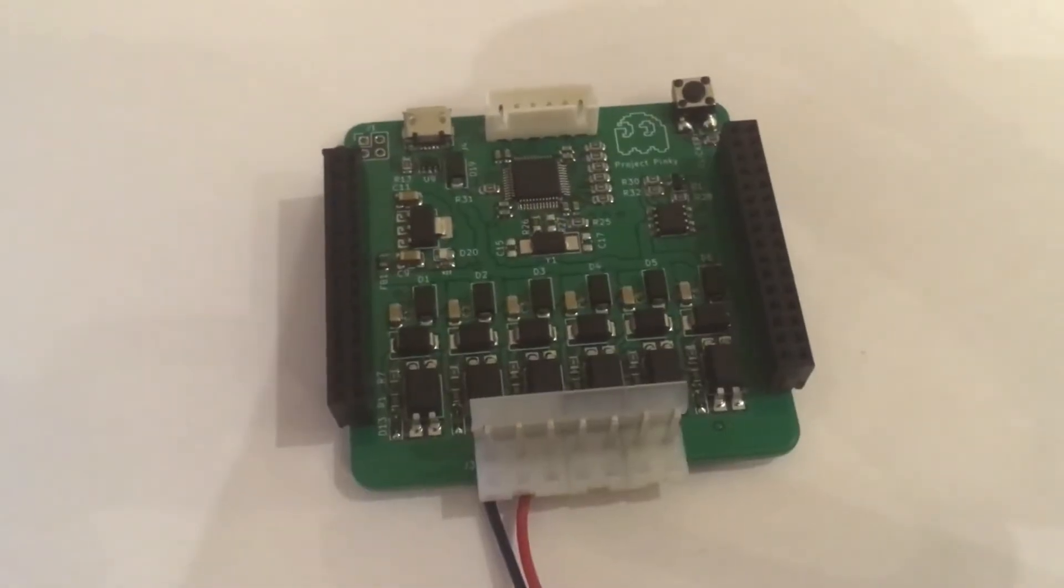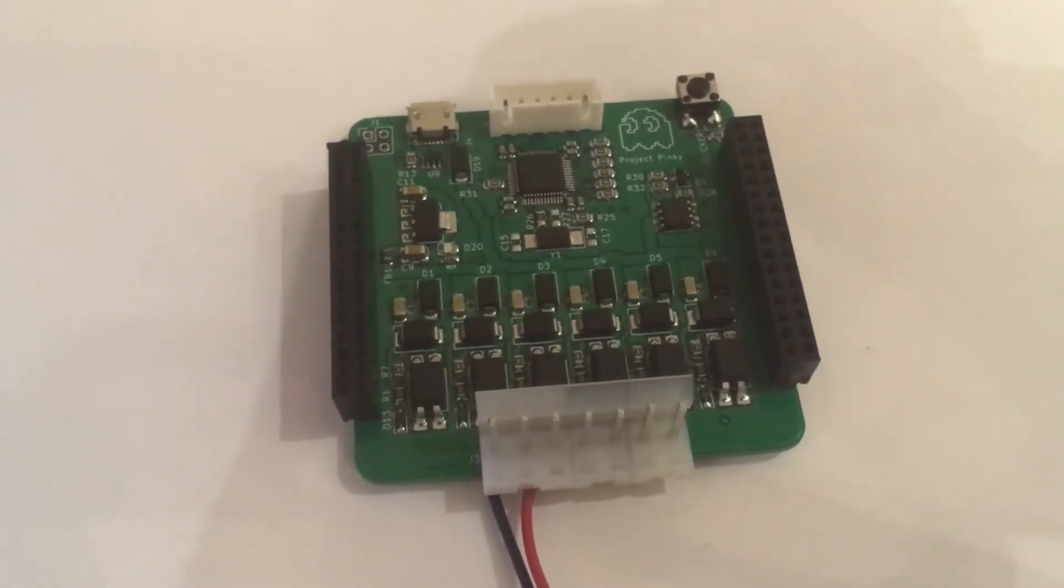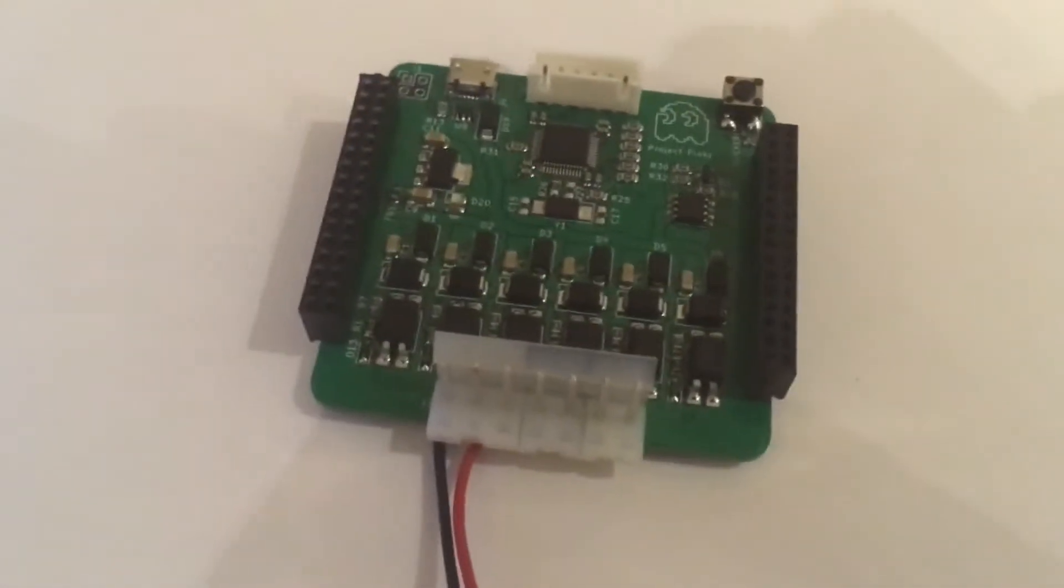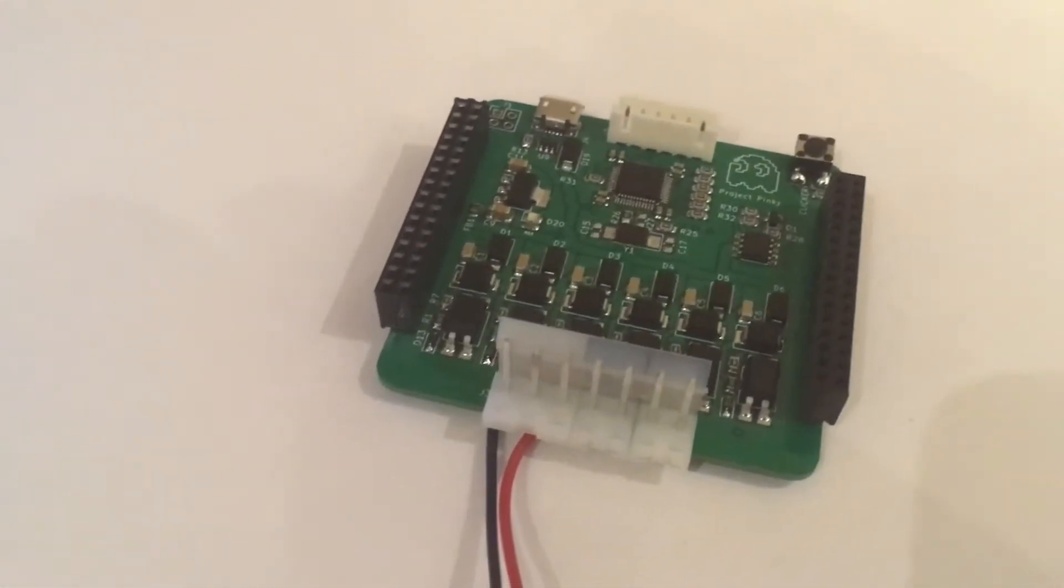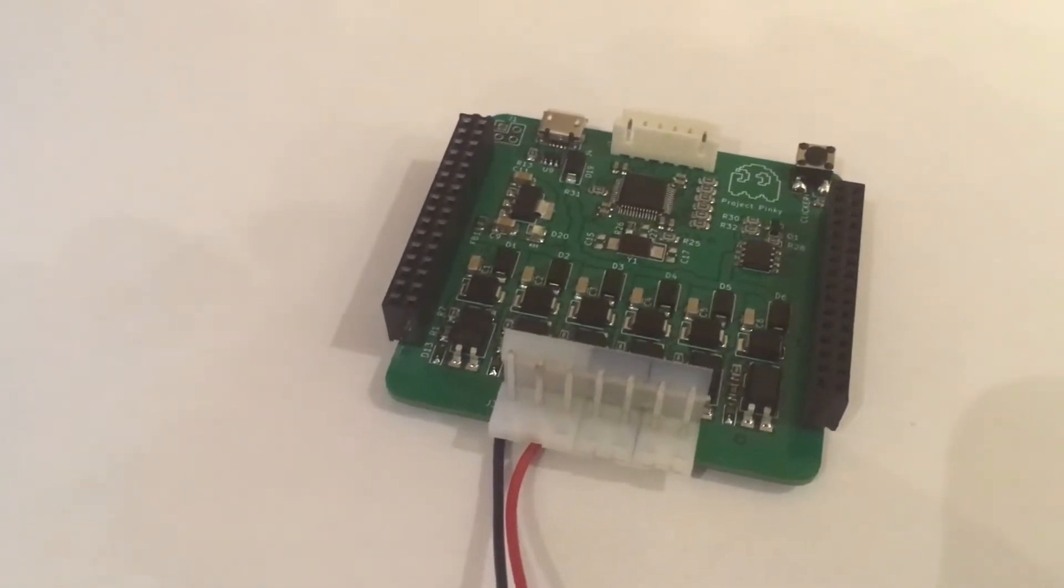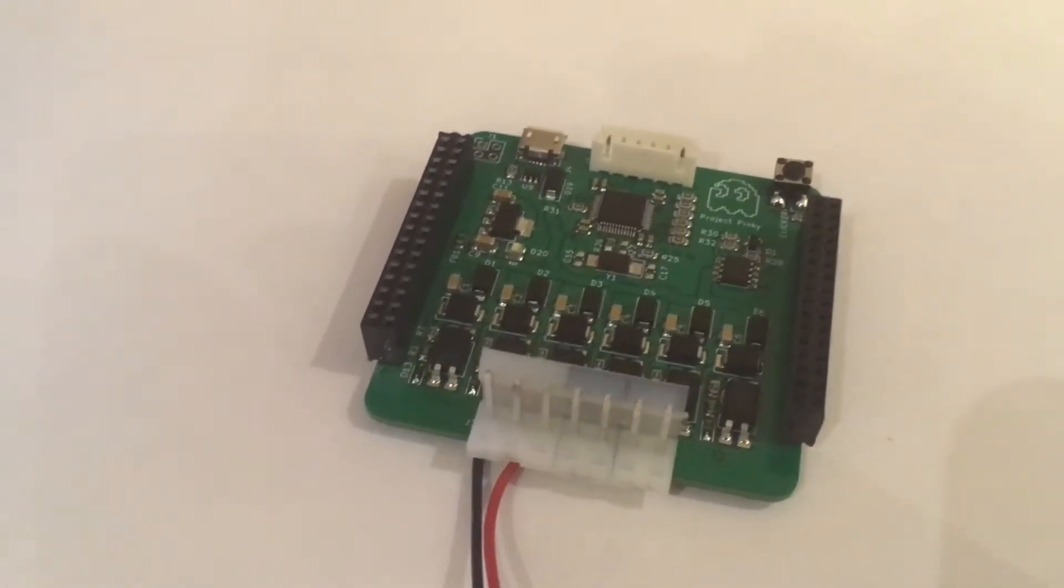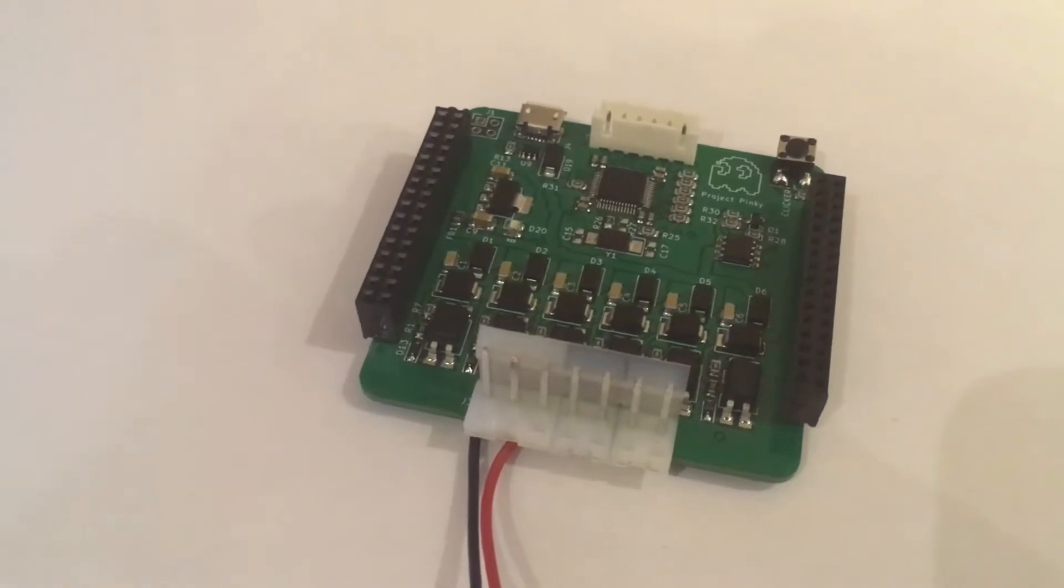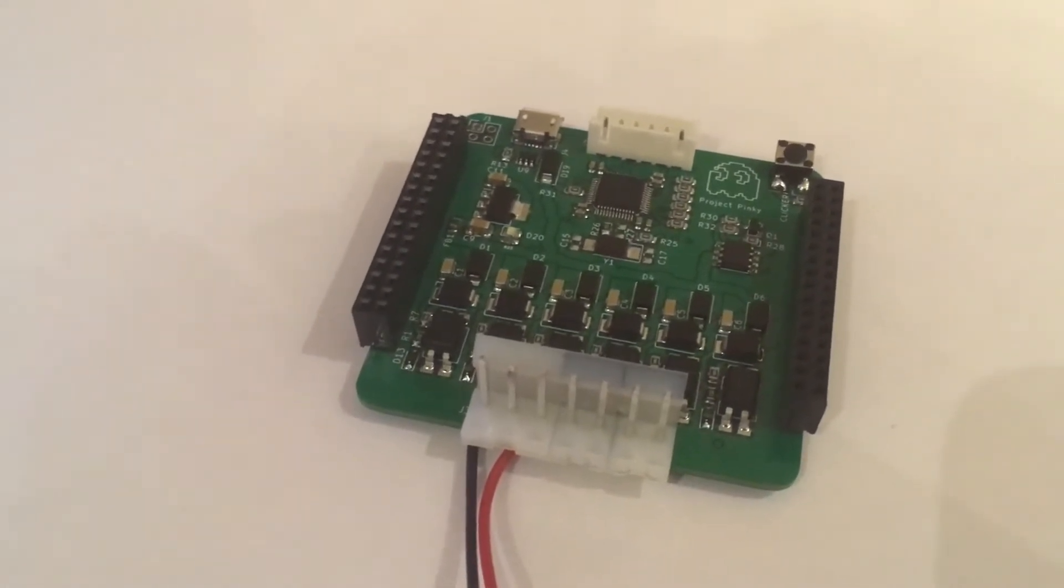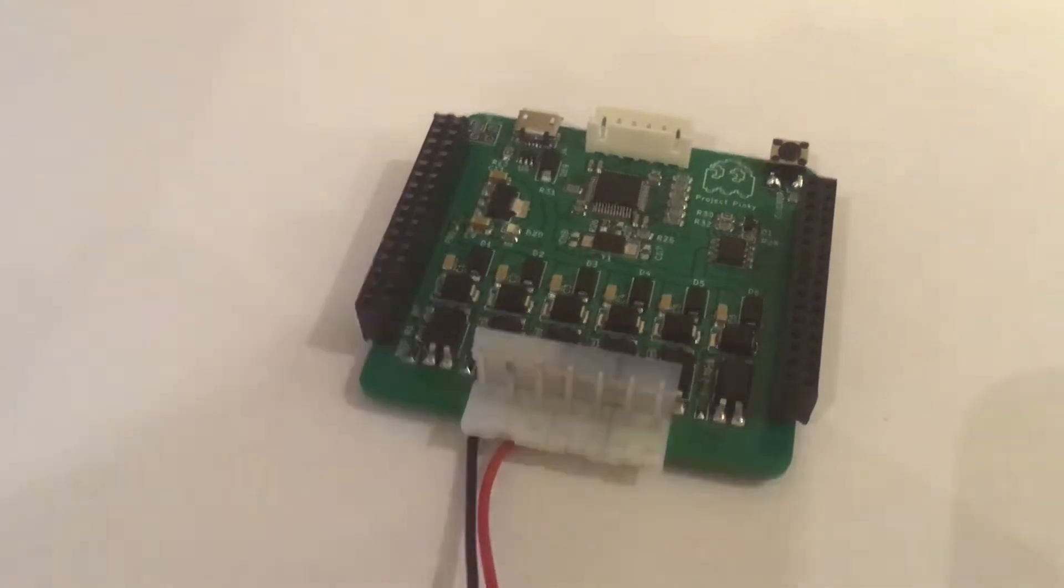So today I want to introduce you to the Pinky board. This is a teeny green square. It is a 32 channels animations and sequences controller that can handle up to 500 milliamps of current per channel.